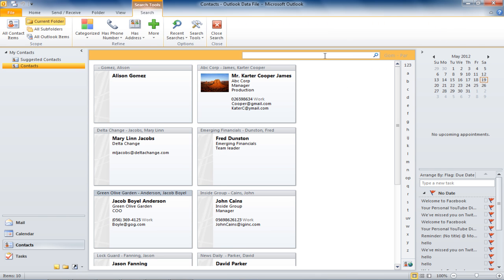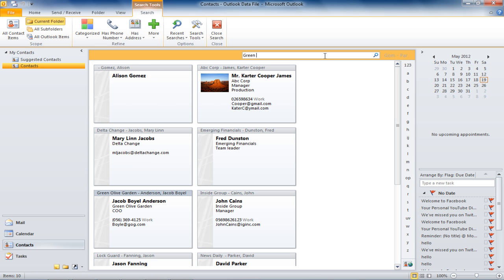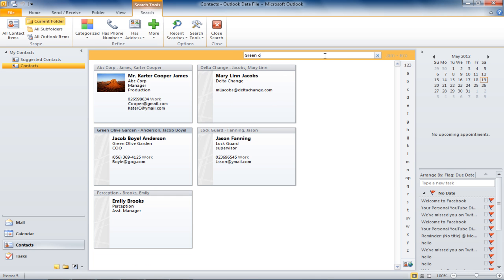To search for a contact using the company name, enter the company name in the quick search window and Outlook will display all the contacts that belong to the particular company you searched for.